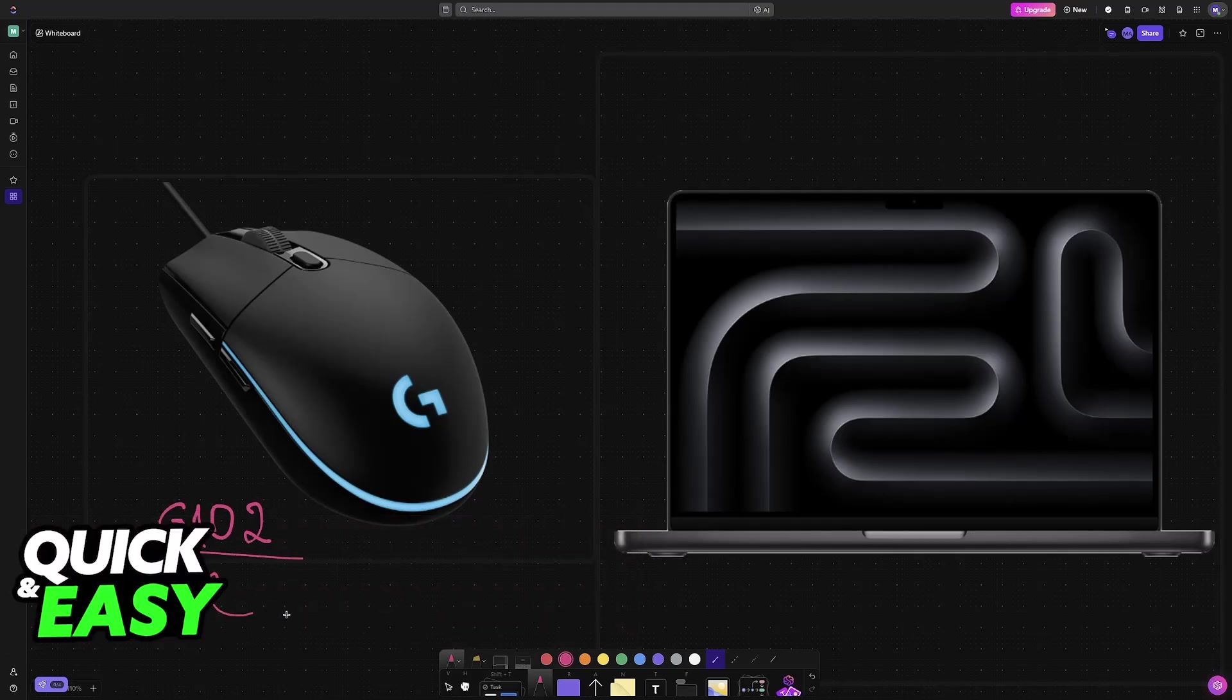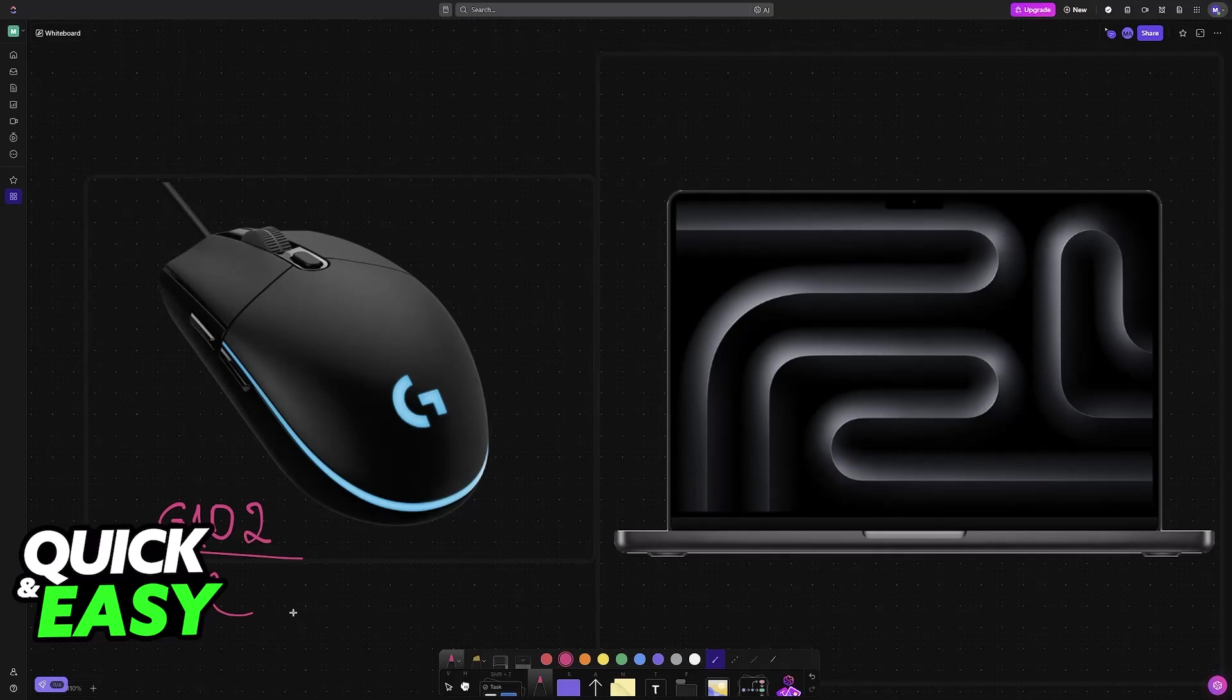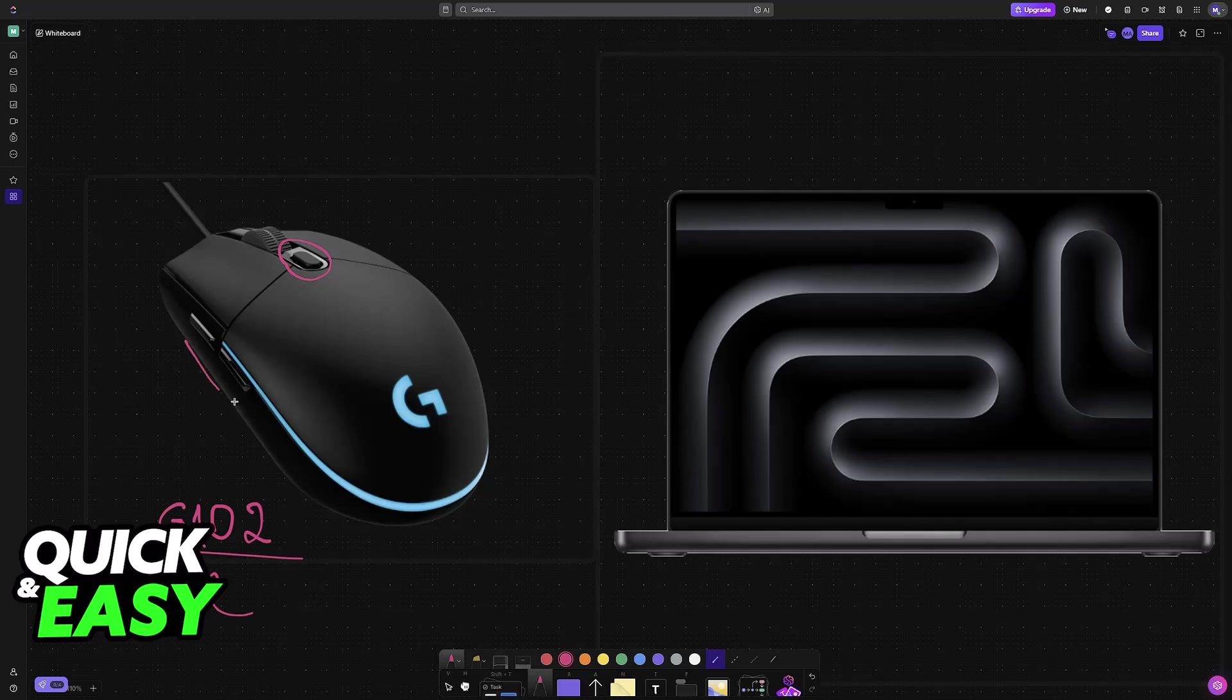The G102, much like all other Logitech mice, will have plenty of customization options, either related to the DPI, the sensitivity, the buttons at the side, or even the RGB.